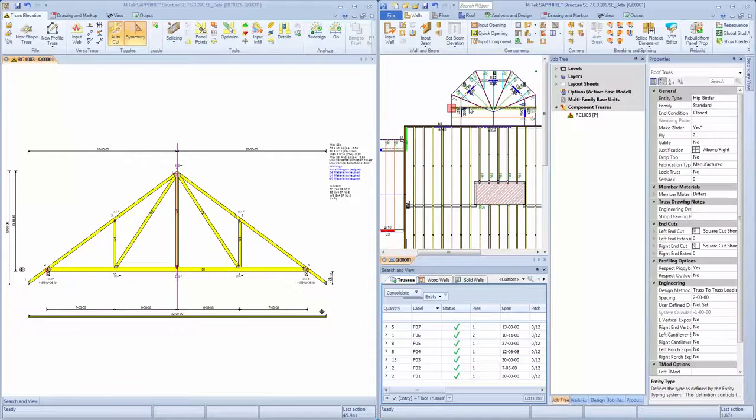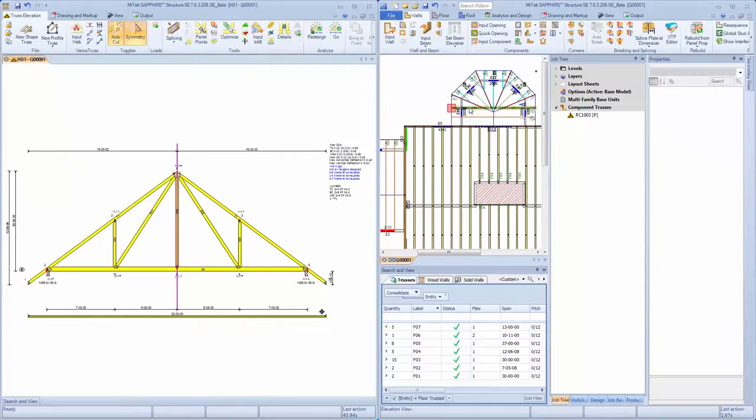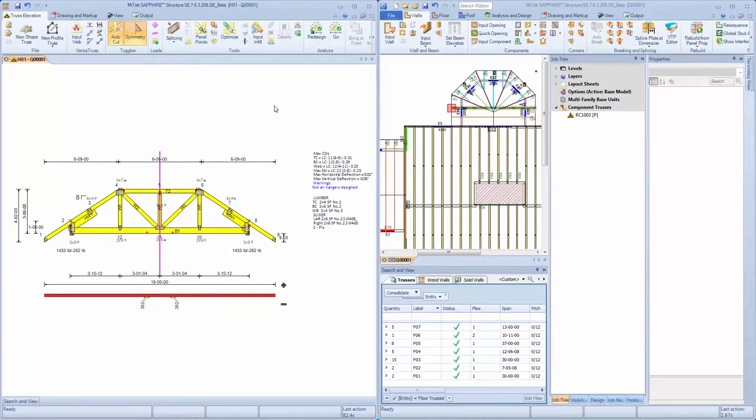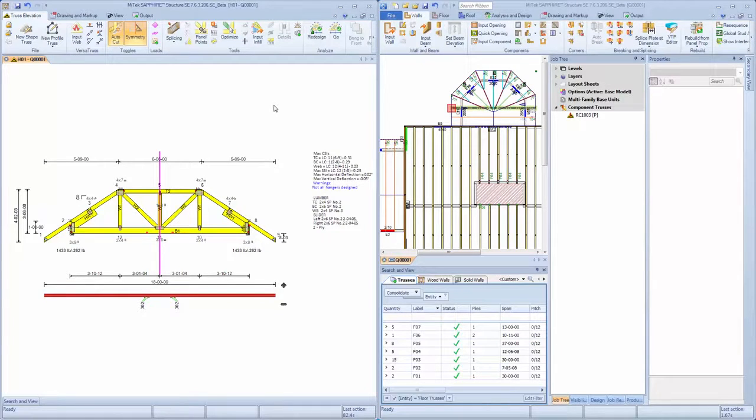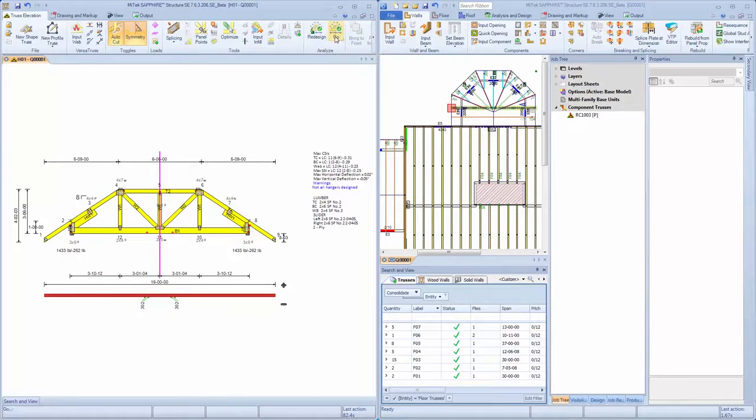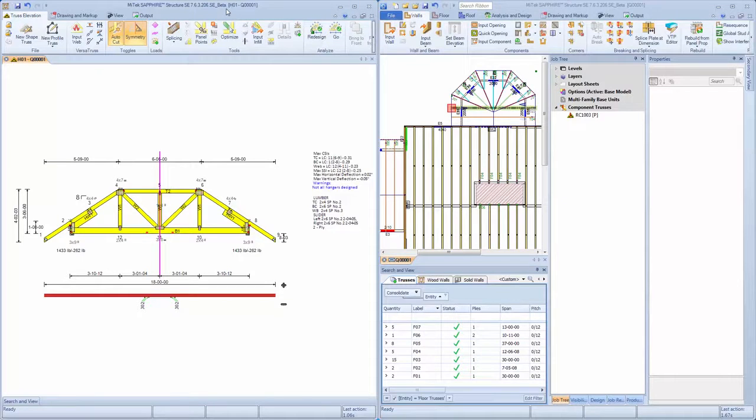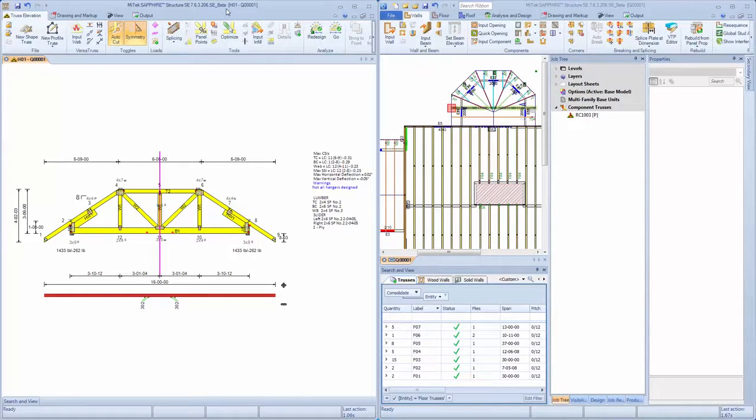MITEC has leveraged the comprehensive structure CAD-like toolset, significantly reducing the learning curve and design time for each project. The application utilizes MITEC's proven analysis engine, allowing users to bring in existing jobs and also to produce cost-efficient new designs that have the same results as 2020 engineering.